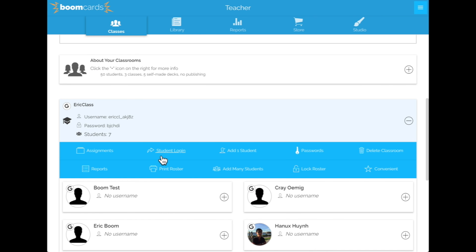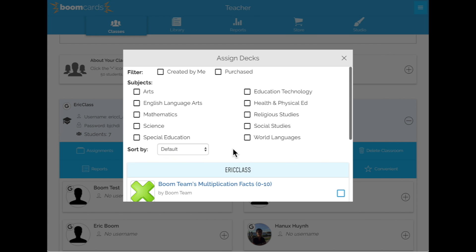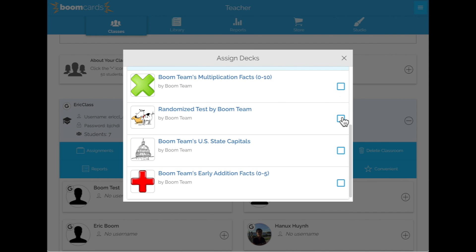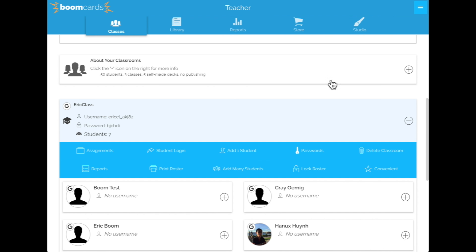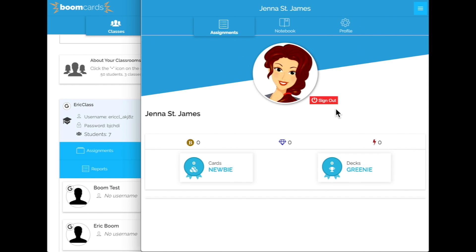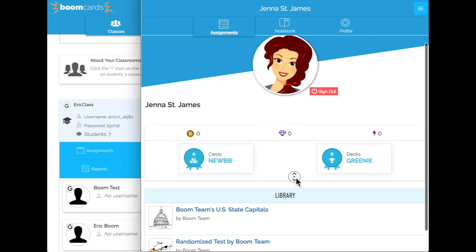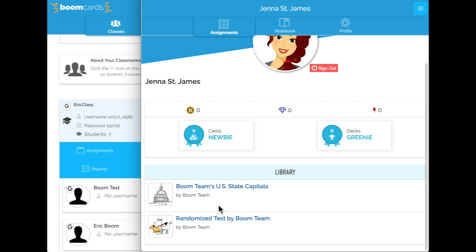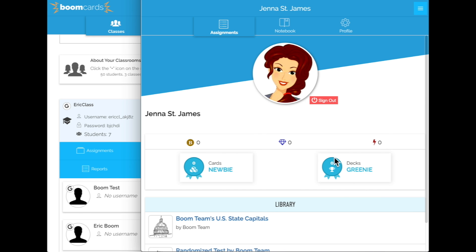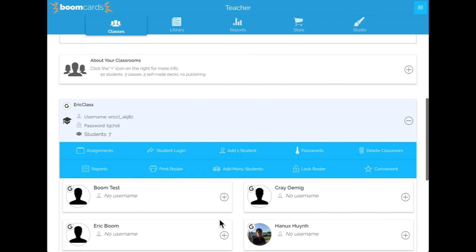Let's go to assignments and assign two lessons to this classroom. We've assigned two lessons, so when we come back over to the student view and refresh the page, the student will see that there are two assignments for them to work with.